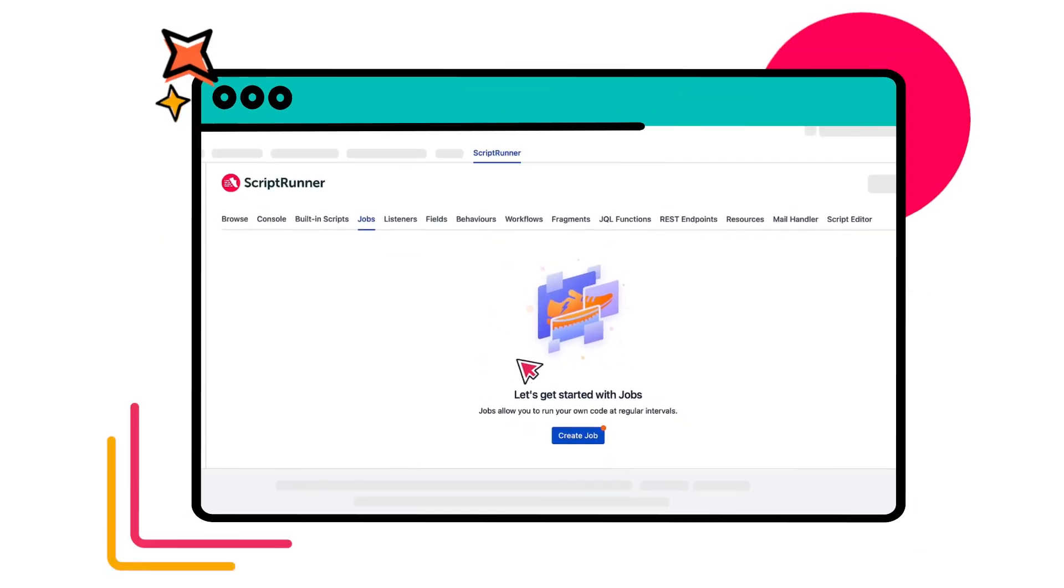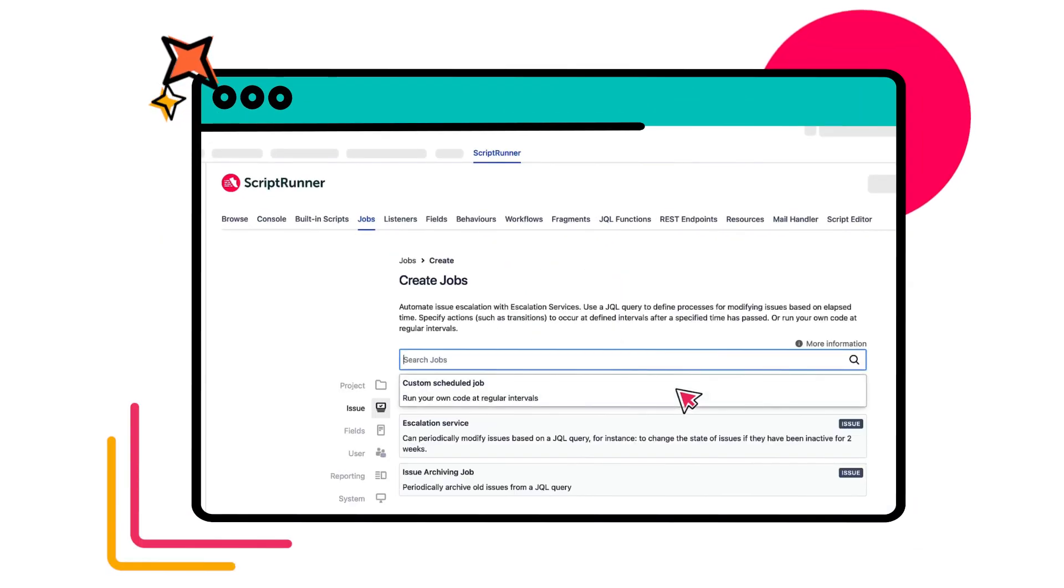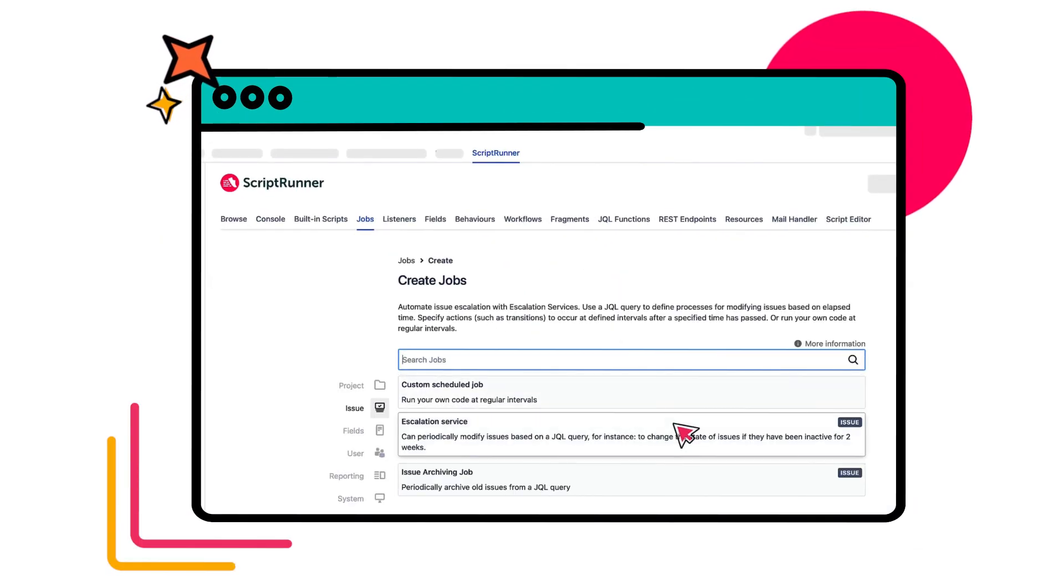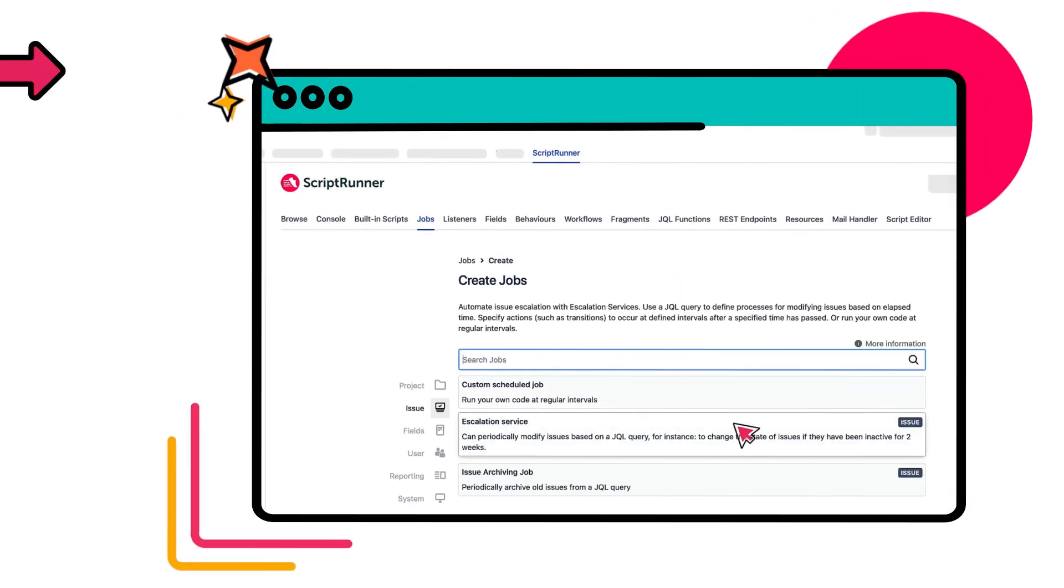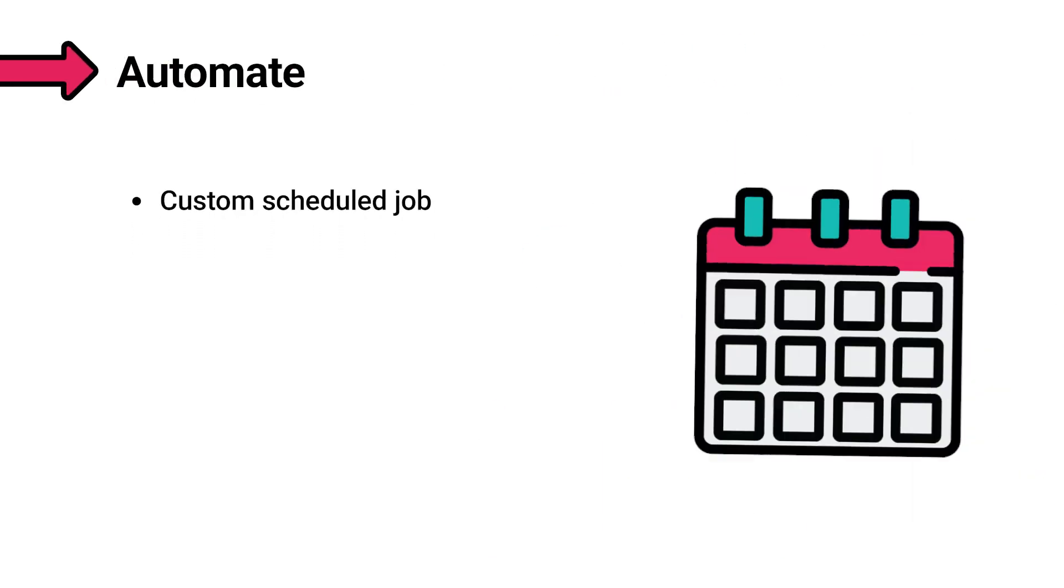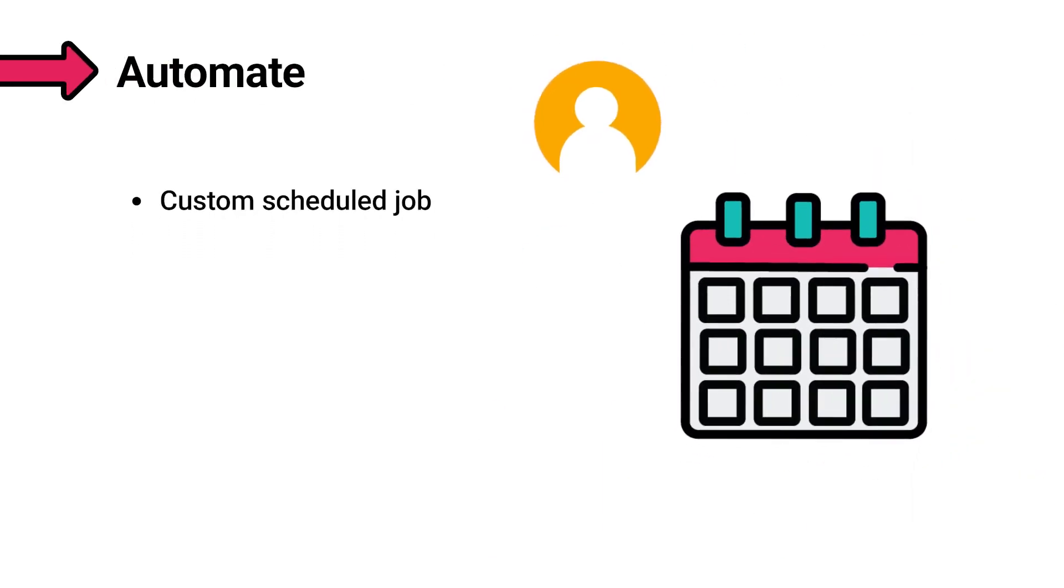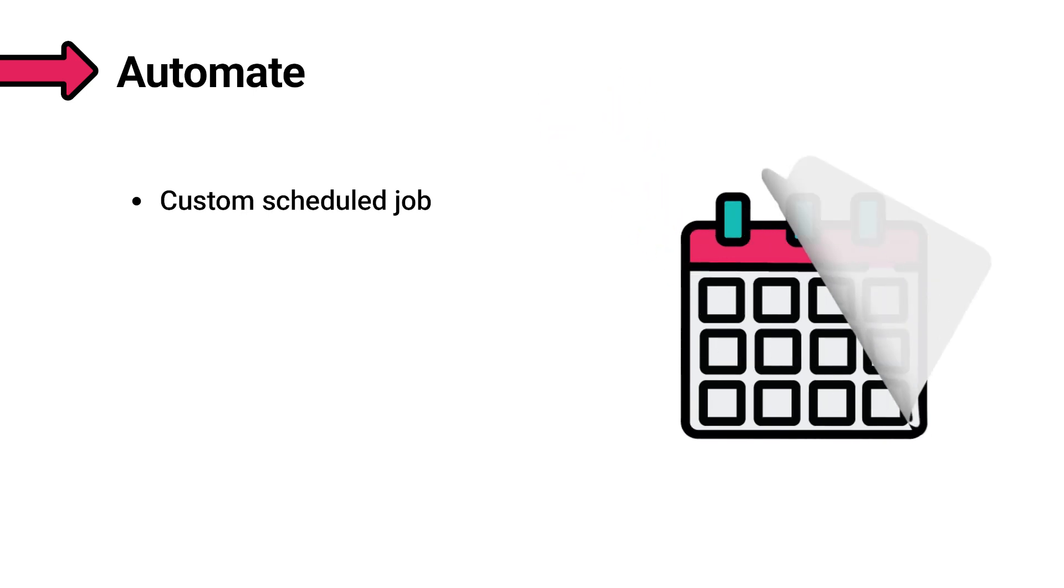Save time by automating repetitive tasks with features like jobs. Create a custom scheduled job to tell ScriptRunner what to do and when to do it, like automatically creating an issue for a specific user at the start of every month.